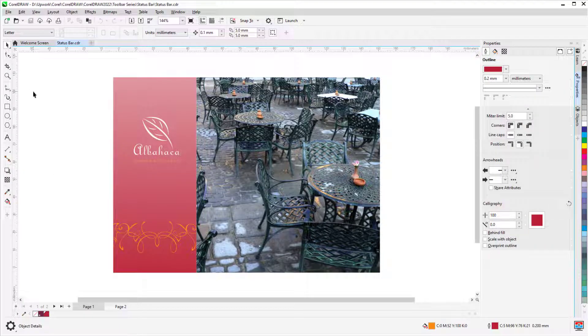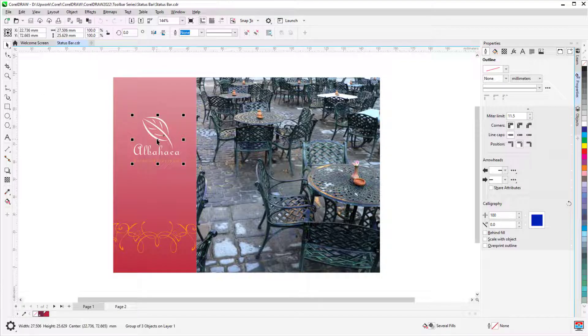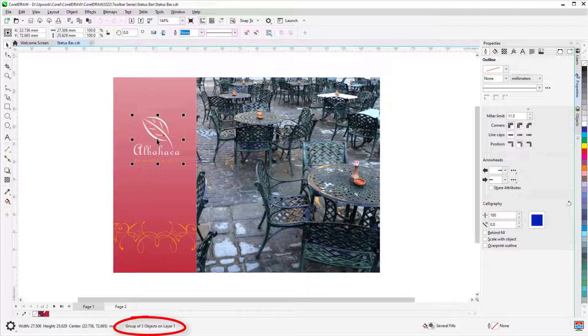As you would expect, object details depend on what's selected. For example, while this group is selected, I can see its dimensions and center point coordinates, number of objects, and its layer.